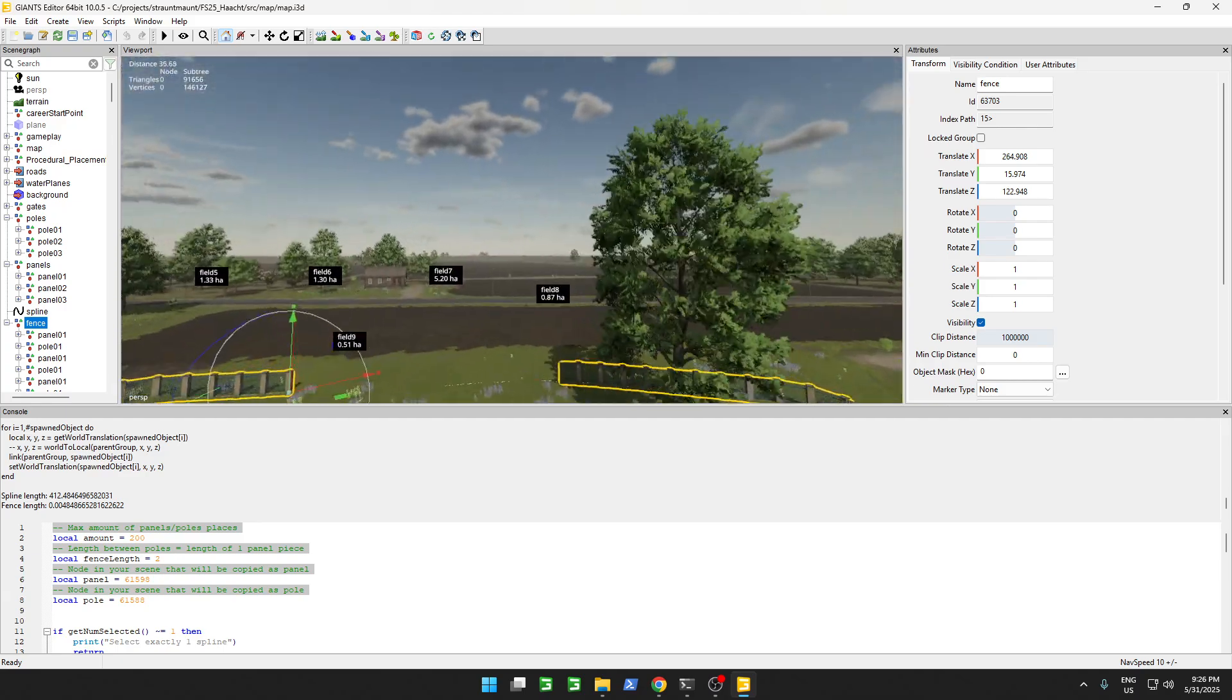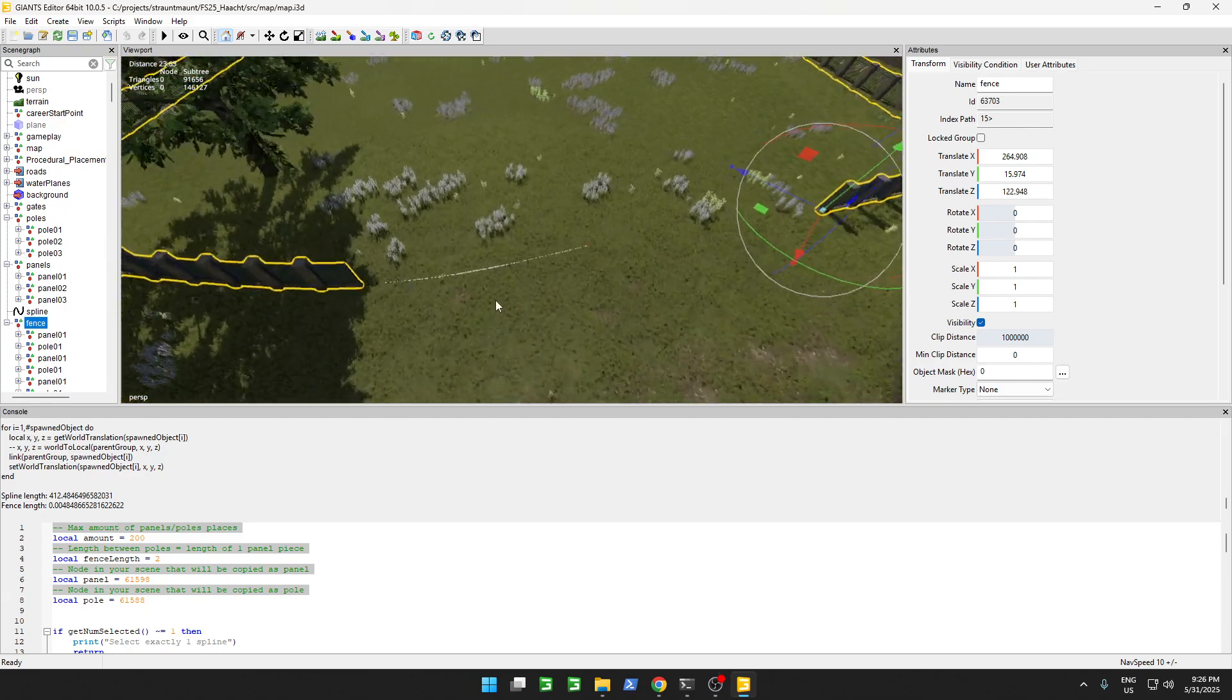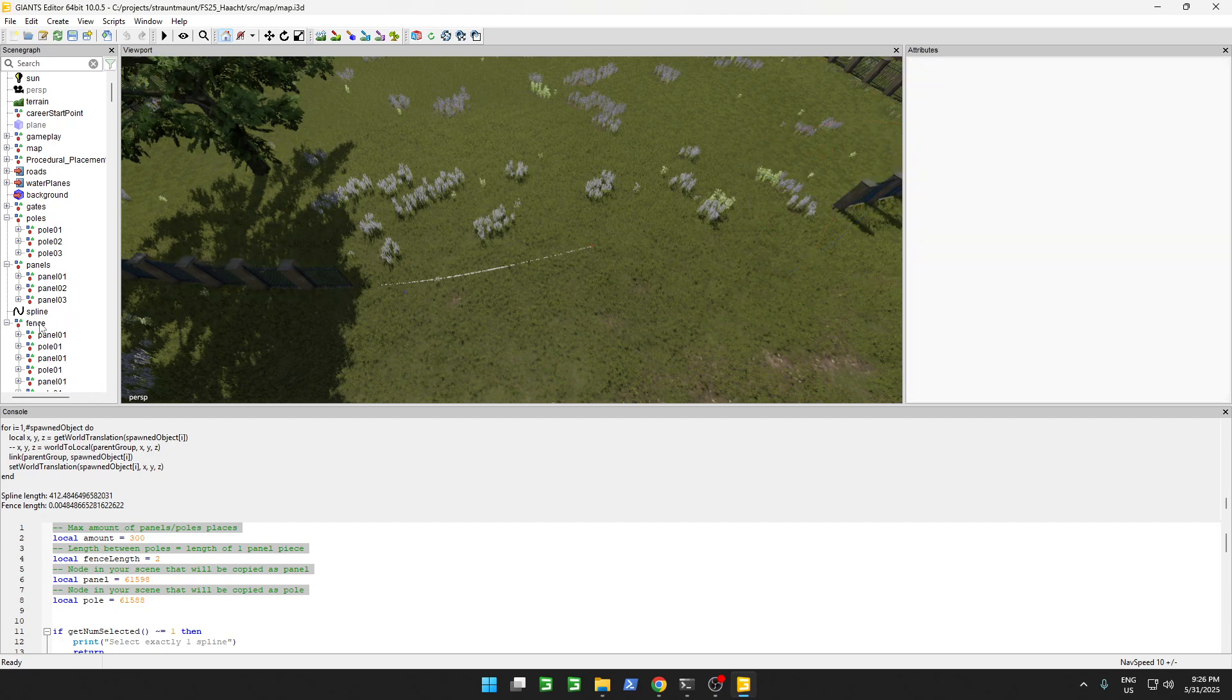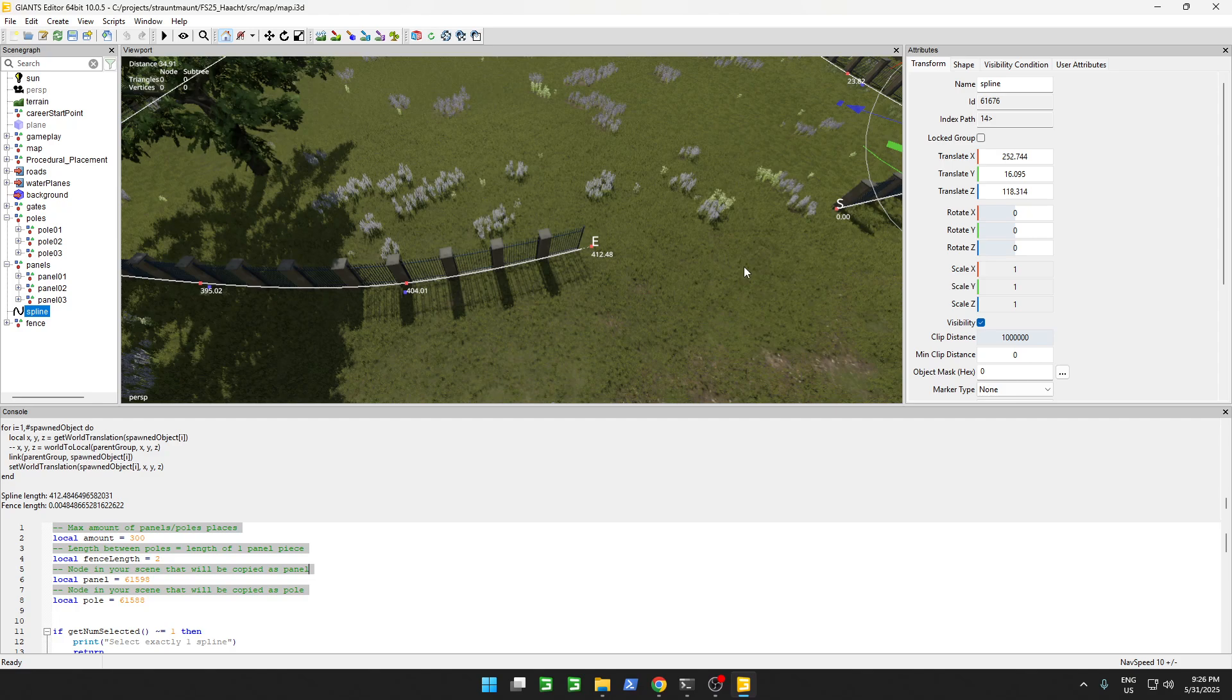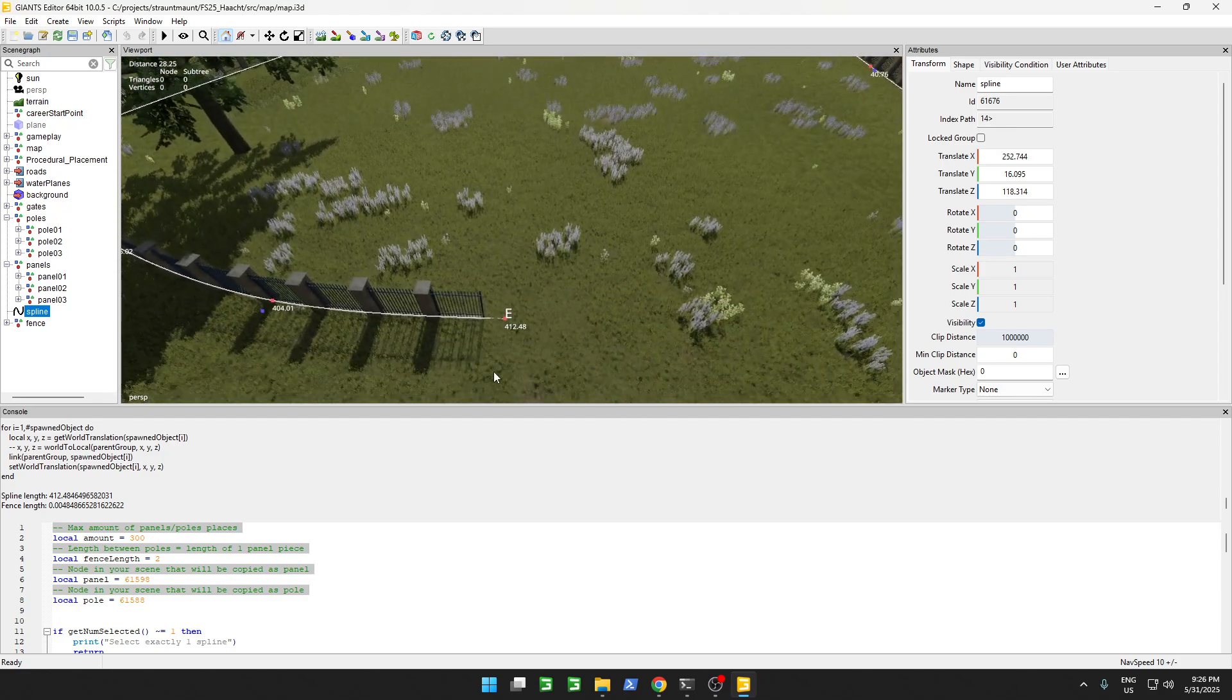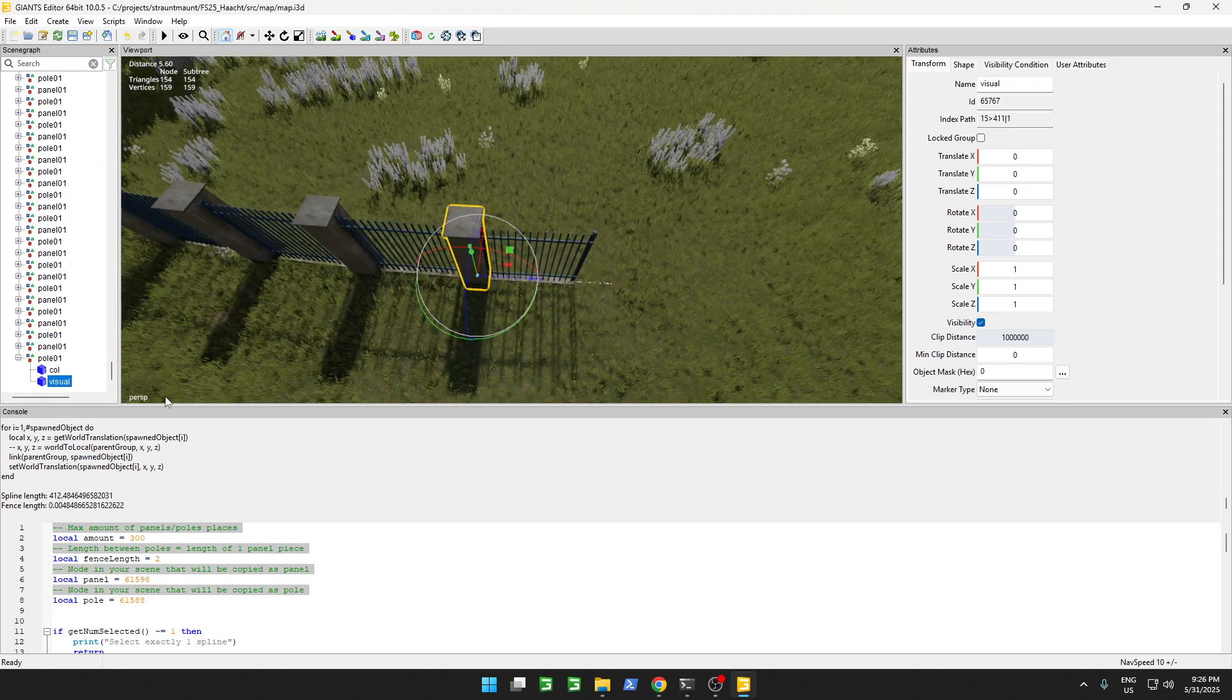Until the end. But over here, we can see it's just a little bit short. That's probably this amount. If we're just going to increase this, maybe delete this fence, select our spline again, run the script again, shift enter. Now it's continuing, and except for the last part, but we can fix that manually.